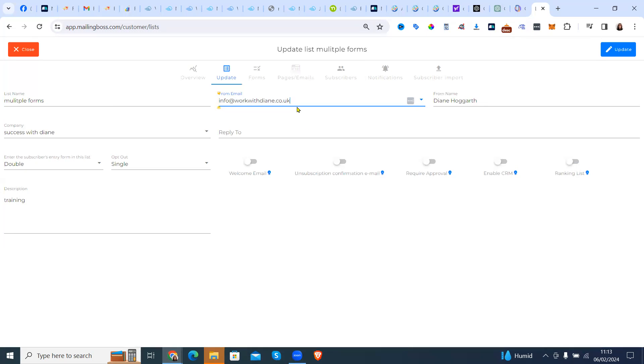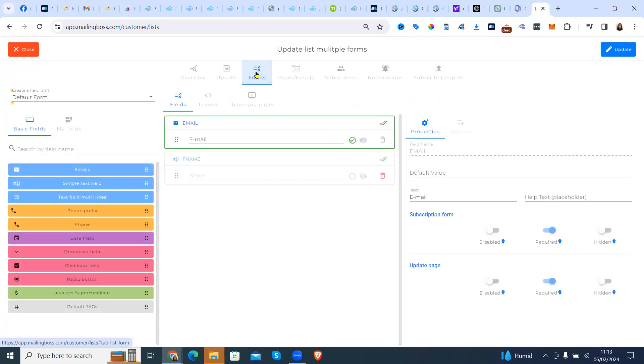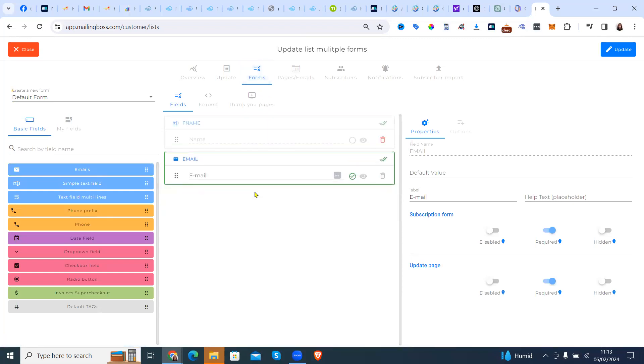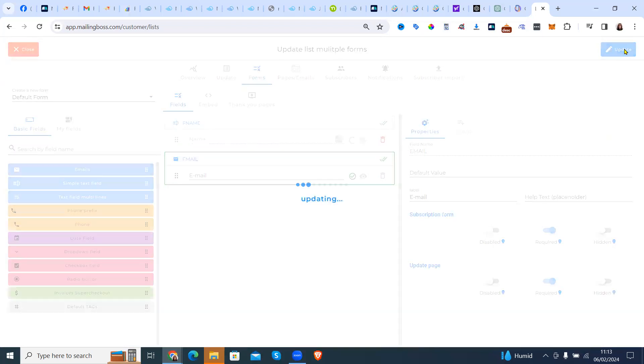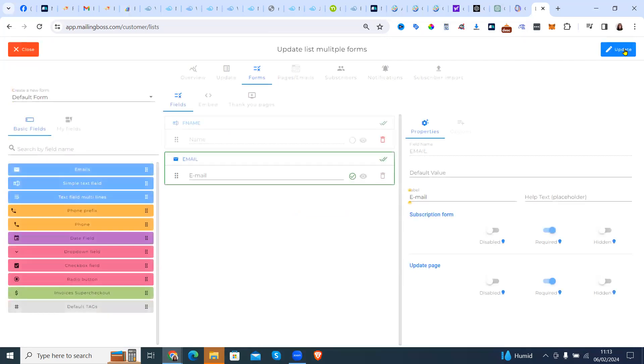Okay, so what we're going to do is we're going to go straight into forms. And the default form has got the first name and the email, but they're upside down. So we're just going to update that so they're in the right position. So on the capture page, it'll be first name and email.